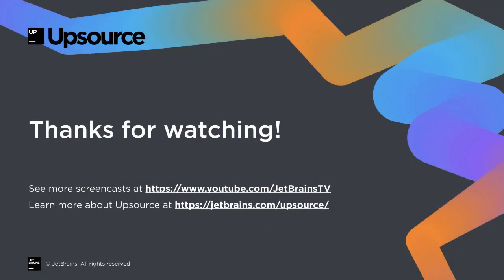You can find more information about Upsource and about code review practices on YouTube, on the website, and on the Upsource blog.